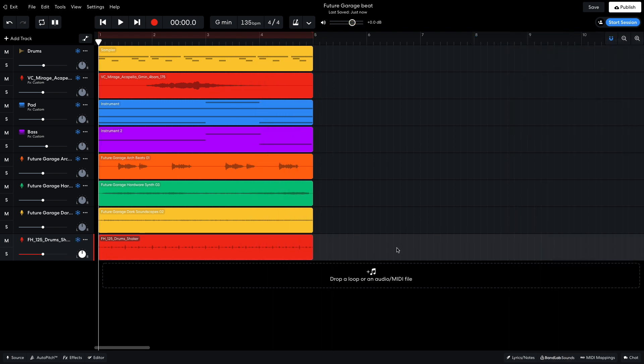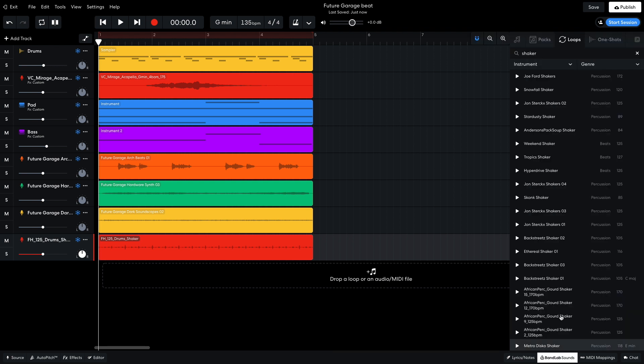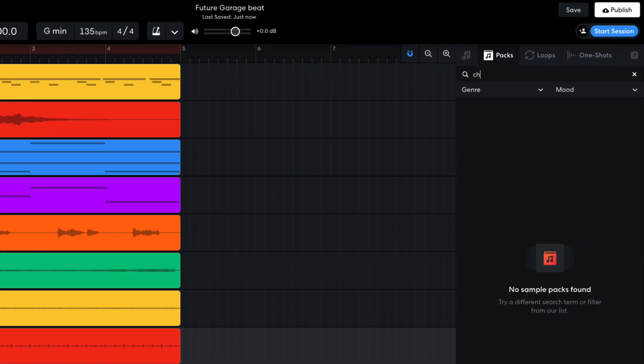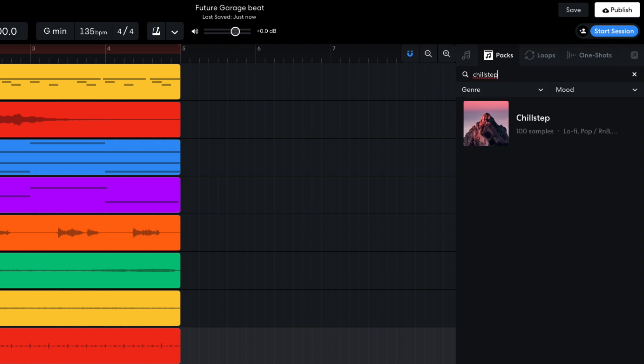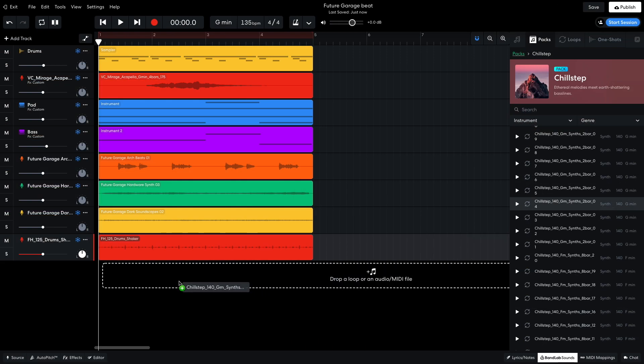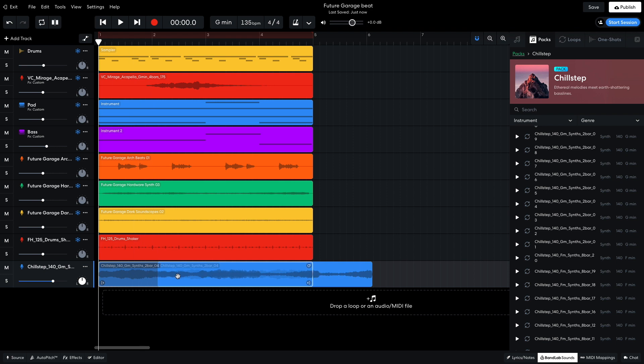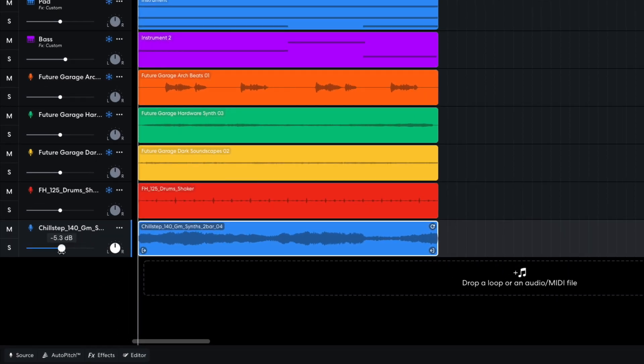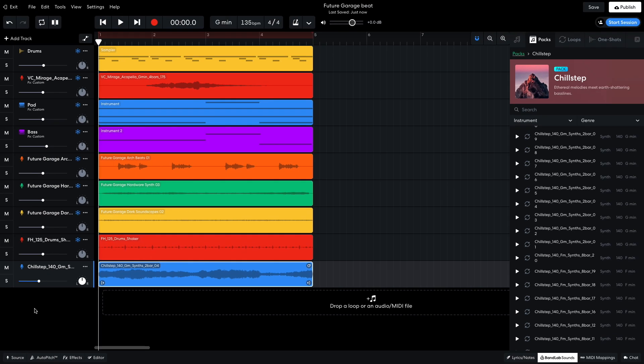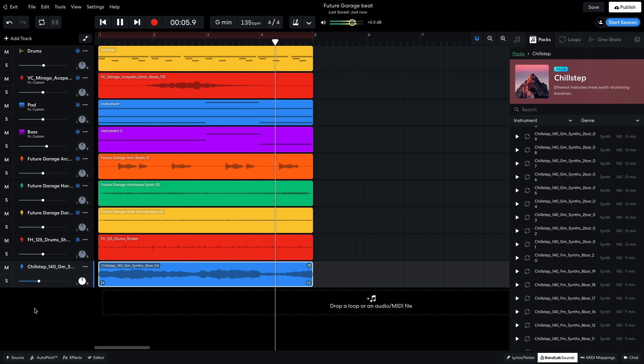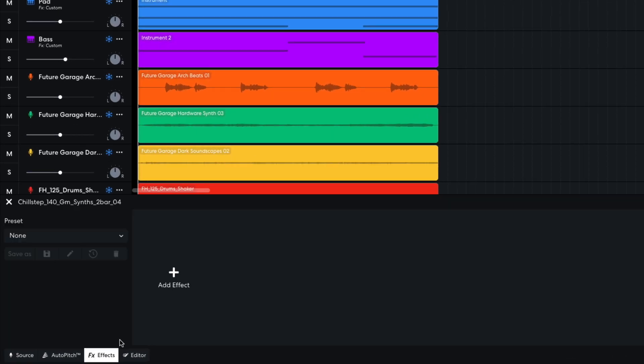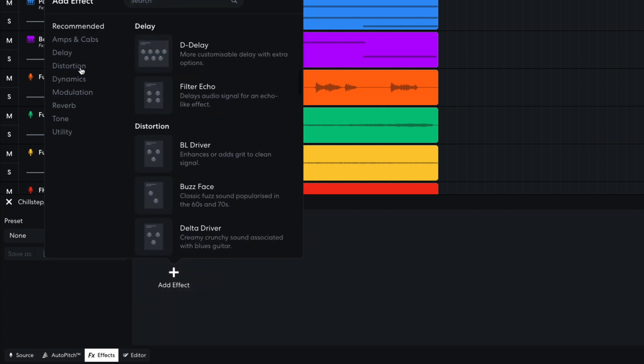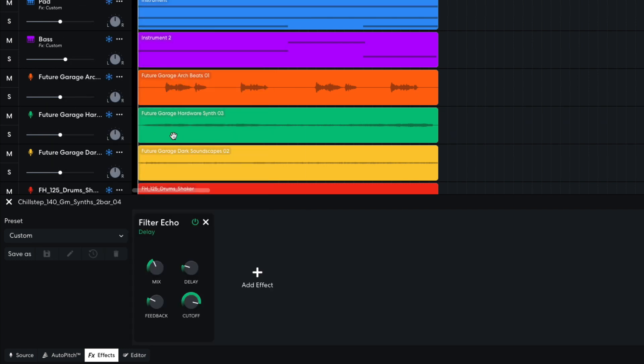I want to add some more musical elements, so in BandLab Sounds, I select the Packs tab, and this time search for Chill Step. I open the Chill Step pack, and drag Chill Step 140 G Minor Synths 2 Bar 04 into the project. I set this track to minus 9.3dB. I want the sound to feel more rhythmic, so I add a filter echo, setting the delay to 456 milliseconds.